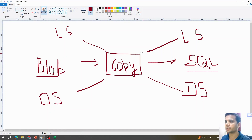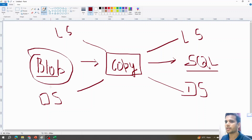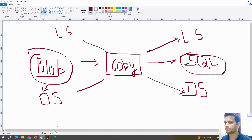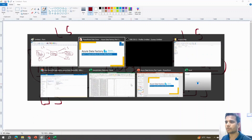Before configuring the copy activity, there's one more important thing. As discussed, we need linked services and datasets on both sides. We already have a file on the blob, so we can create a connection and point to it. We have the SQL server created and can create a linked service, but to create a dataset we need an actual table in the SQL database to copy the data into.